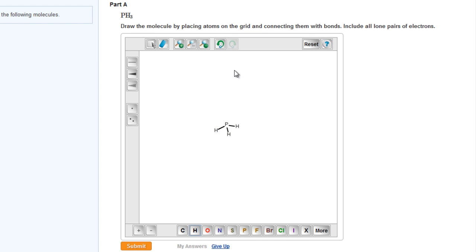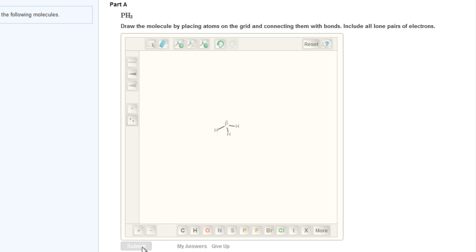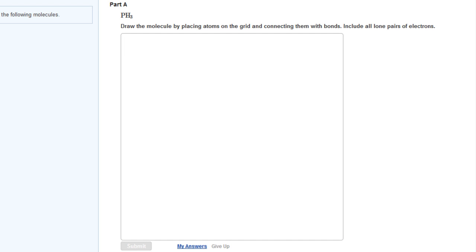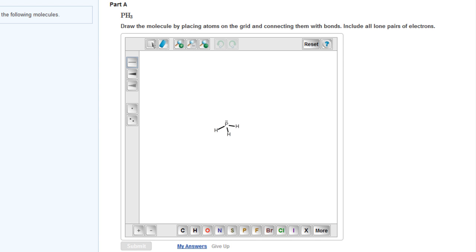To place a lone pair of electrons on the phosphorus atom, we click on the lone pairs from the left-hand panel, then click on the phosphorus, and this brings up the lone pairs. This gives us the structure for PH3. If we click on submit, we see that this would be the correct structure.